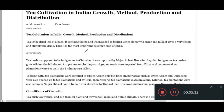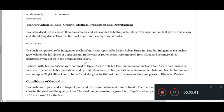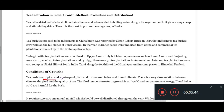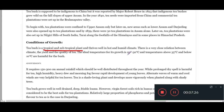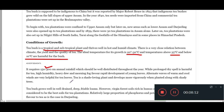Now let's check out the conditions for tea. Places like Darjeeling, Dibrugarh, or the state of Assam are major hubs of tea production. Tea is both a tropical and subtropical plant. The ideal temperature for growth is 20 to 30 degrees, and temperatures above 35 degrees or below 10 degrees are harmful for the tea bush. The average rainfall required is around 150 to 300 centimeters.